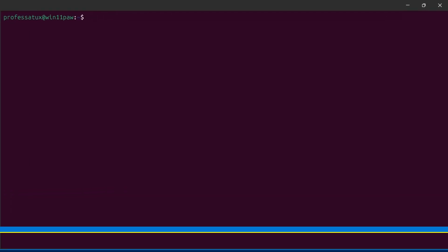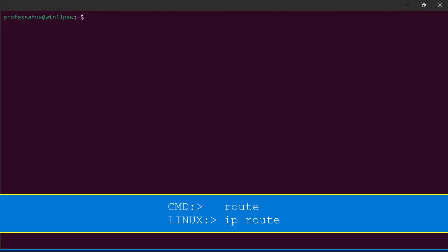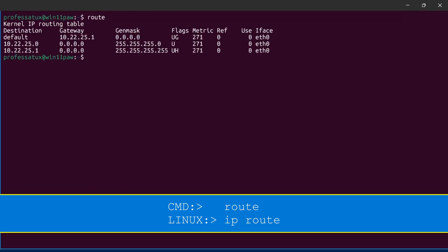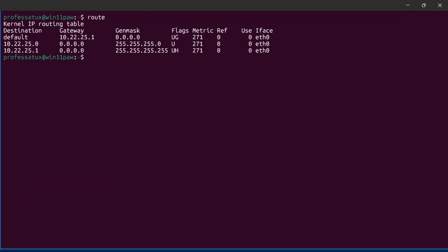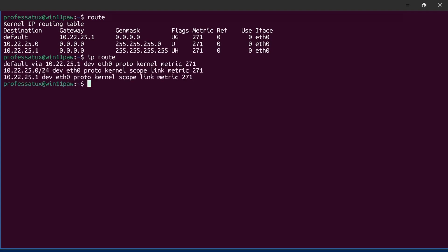In Linux the legacy route command displays the routing table. The IP route command is the new method and it displays the destination using CIDR notation.